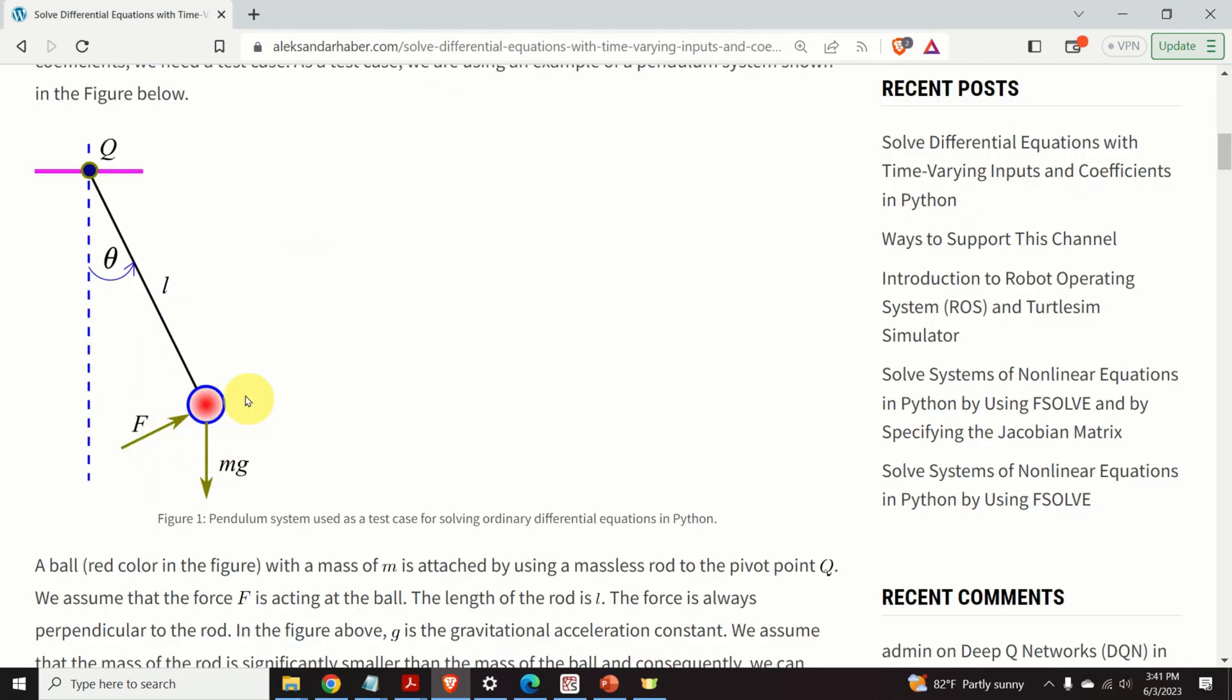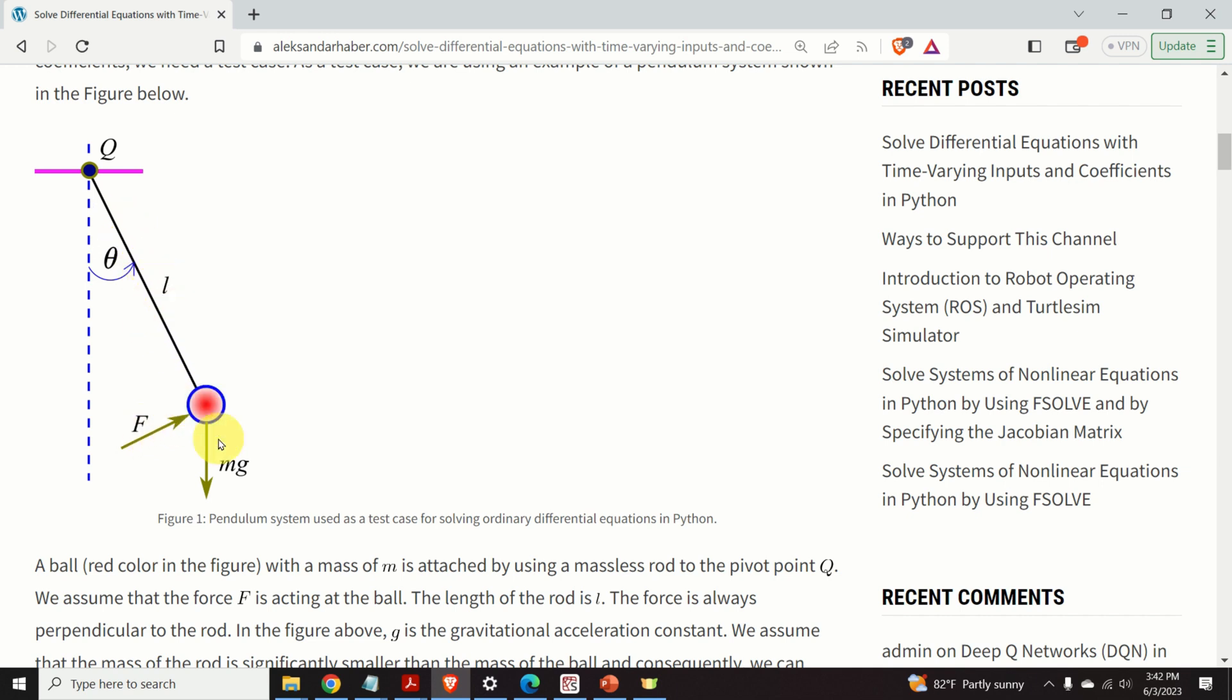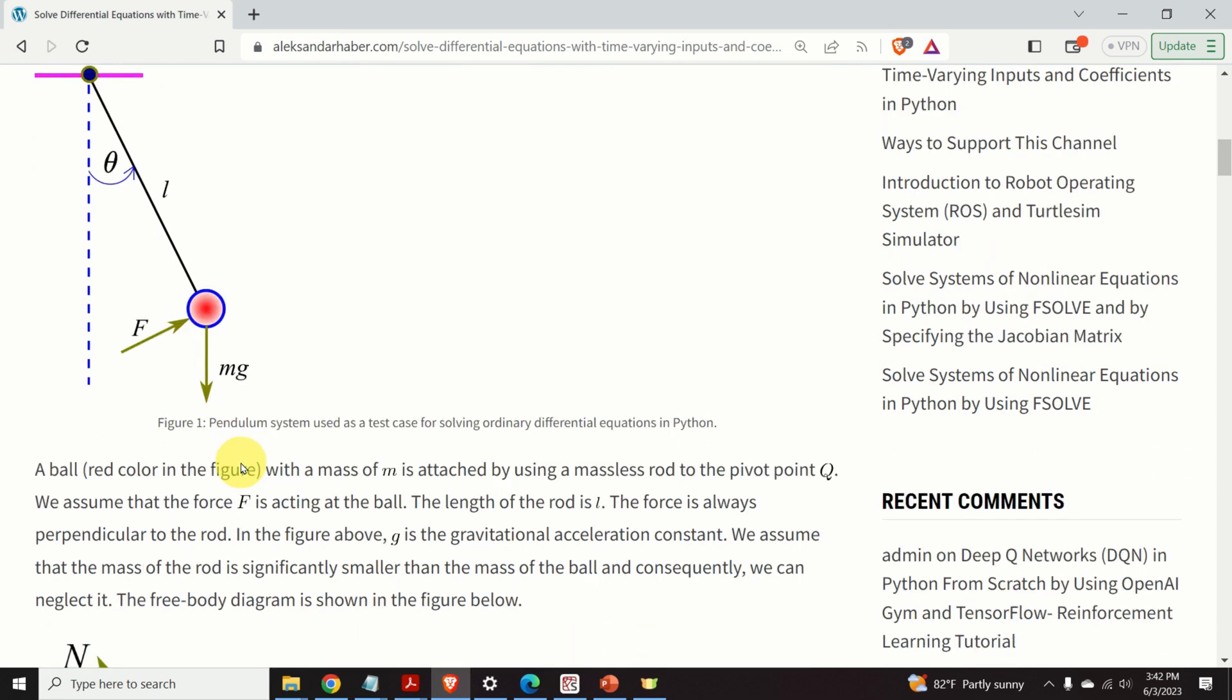Over here, we can see a ball with a mass of m and we assume that this ball is attached by using a massless rod to the pivot point. We assume that the force F is acting at the ball. The force F is always perpendicular to the rod. The length of the rod is L and g is the gravitational acceleration constant. We assume that the mass of the rod is significantly smaller than the mass of the ball. And consequently, we can neglect the mass of the rod.